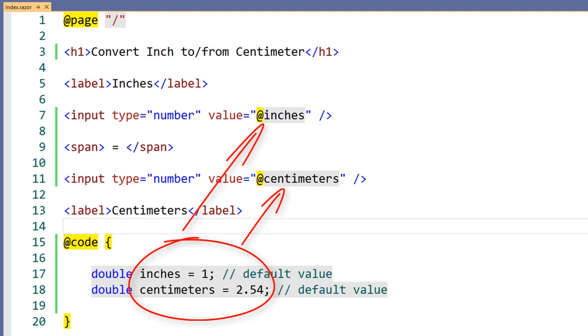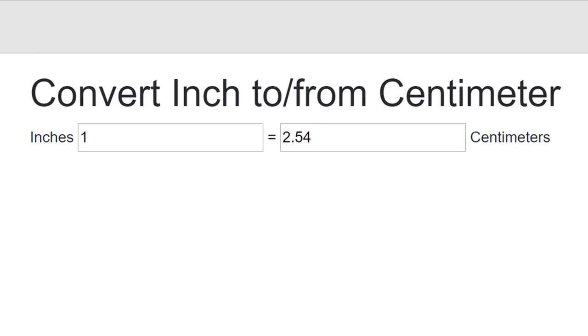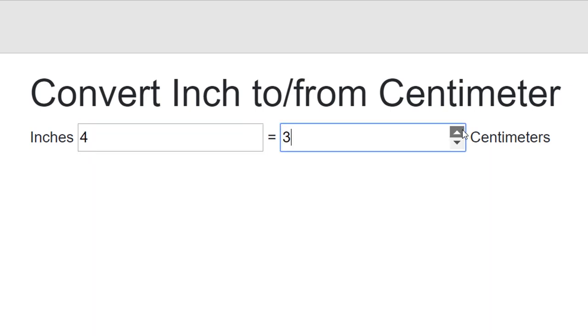We'll extend these HTML inputs to use two-way data binding in just a moment, but first, let's take a look at how our application currently works. Currently, our component shows two input boxes with their default values. If we change a value on either of the input boxes, neither inches or centimeters is affected. Let's see how we can improve the component to make it more interactive.